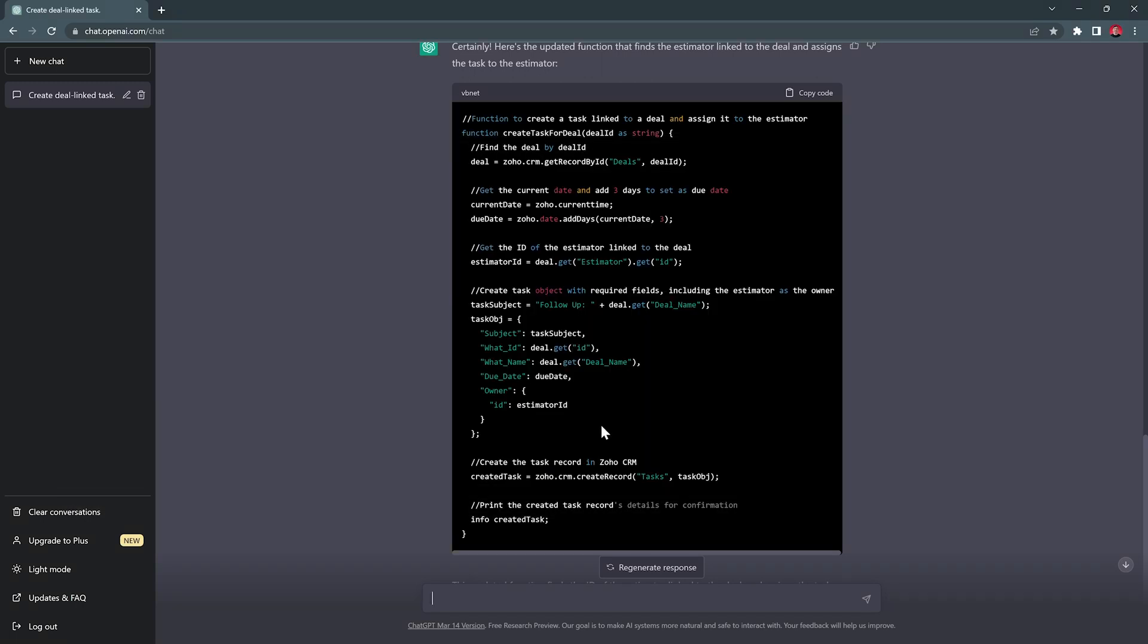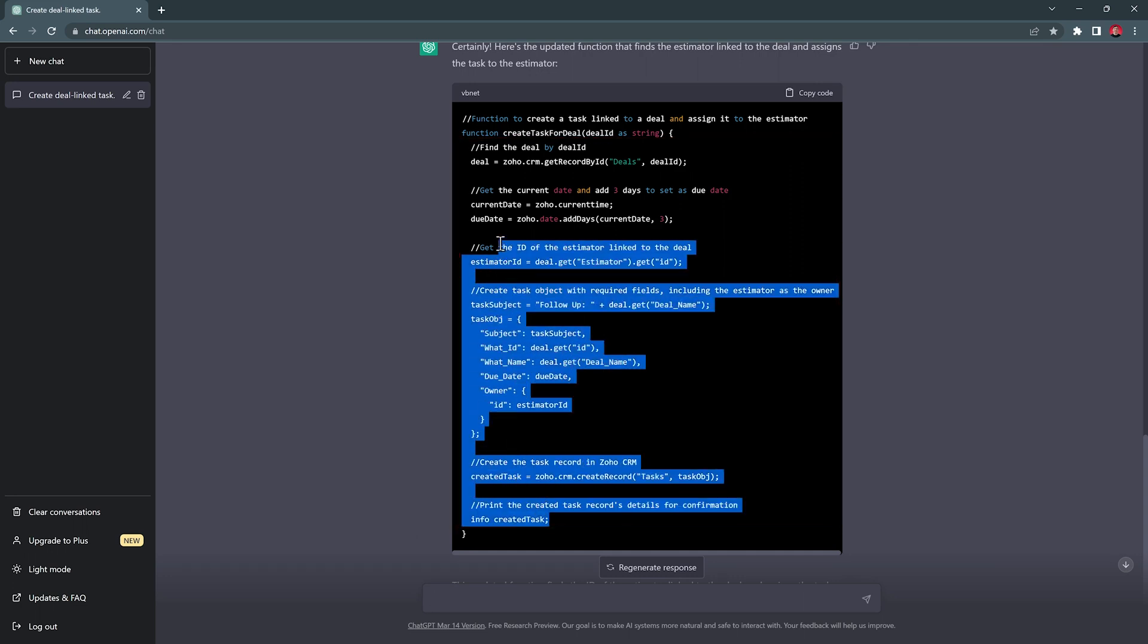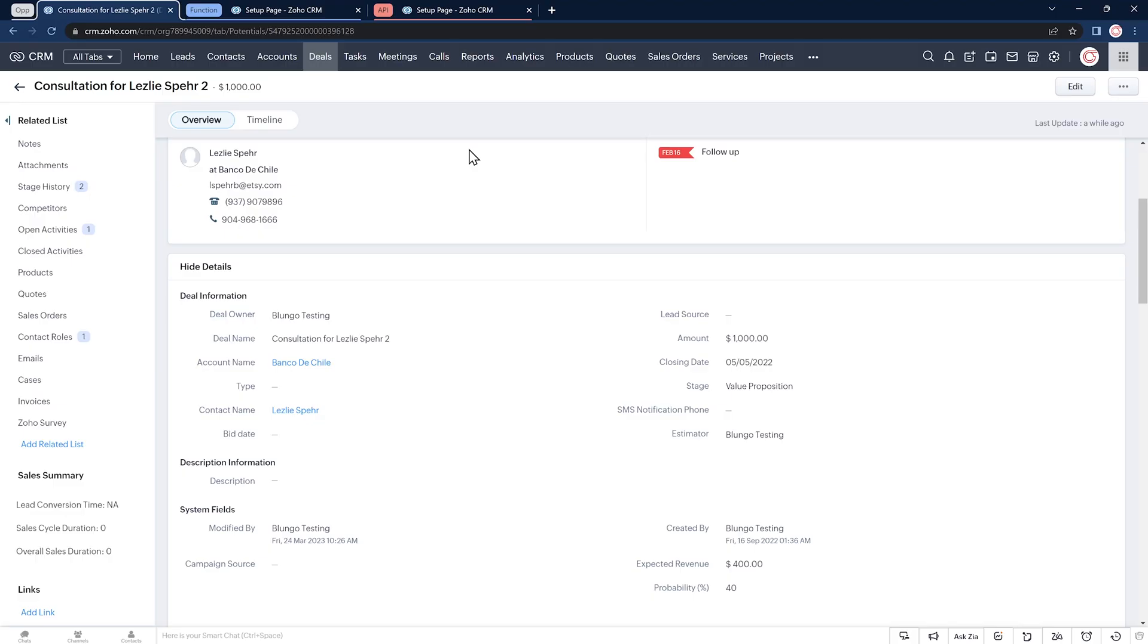Okay, let's select the code and copy, which is this section only. And copy it. Back to our CRM window. And in the setup, go to functions.